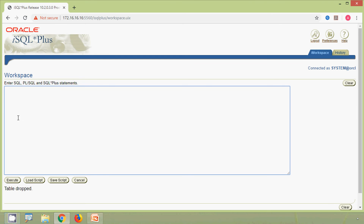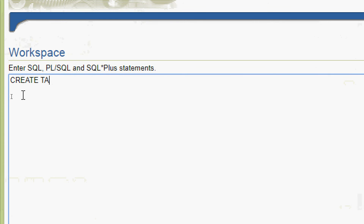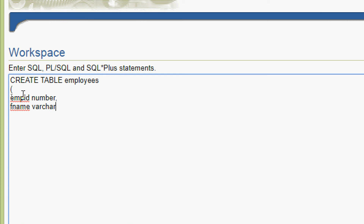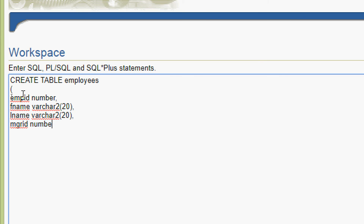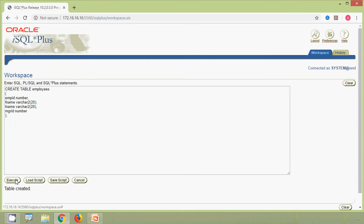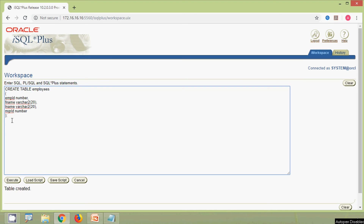Now we will see how to do this self join. We will create a table named employees. We create the table with columns: emp_id as NUMBER, f_name as VARCHAR2(20), l_name as VARCHAR2(20), and mgr_id (manager ID) as NUMBER. Now we will execute this query — table created.